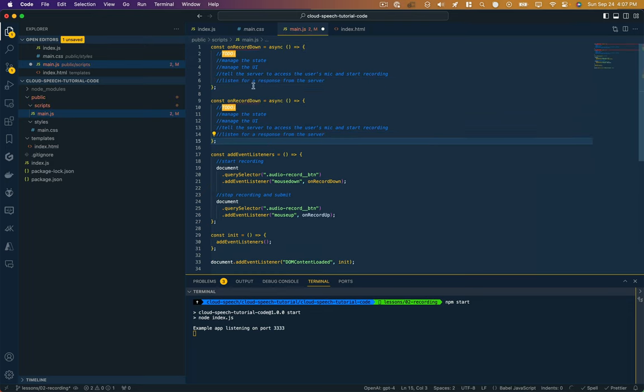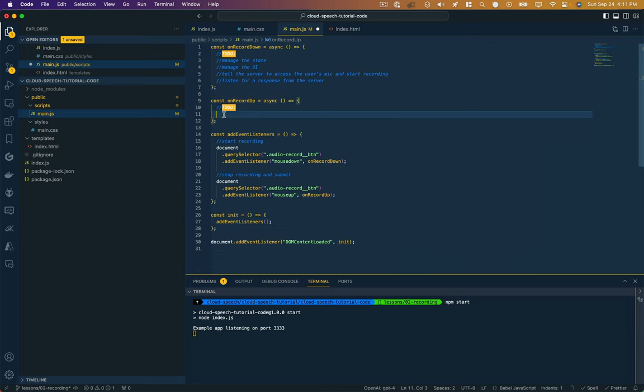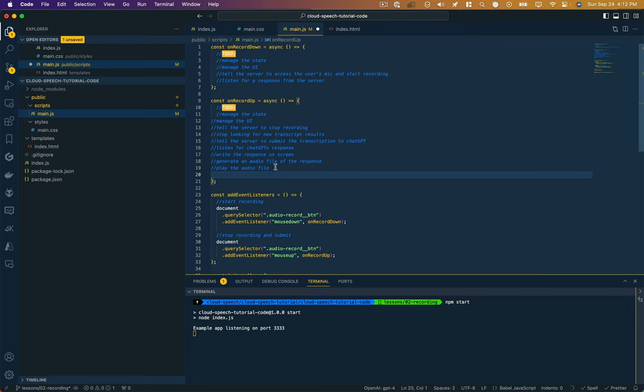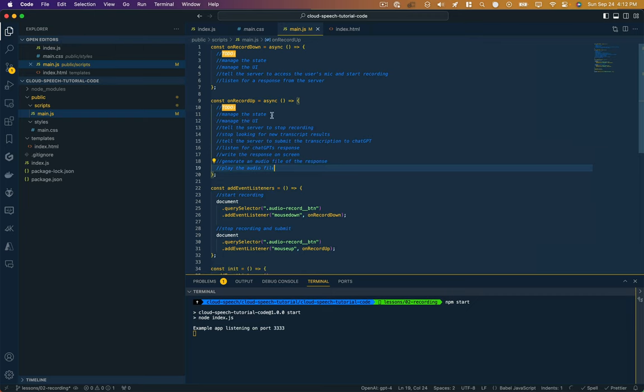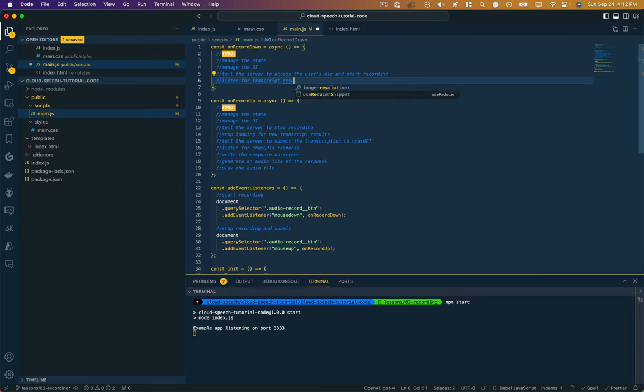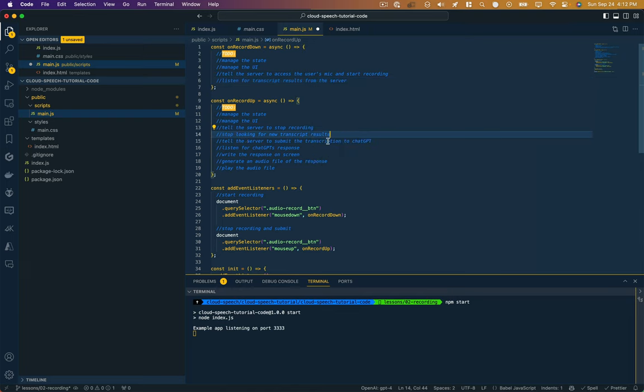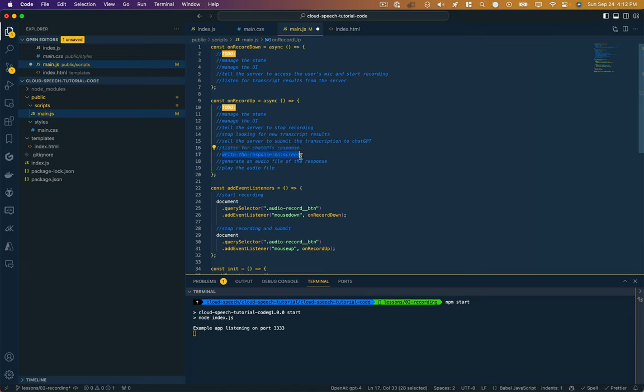So this is how I tend to like to stub out functionality. Before I write any code, I just make a plan for what each function is going to do. So let's do the same thing for on record up. So what needs to happen here? I'm going to paste a few things in. We need to manage the state just like we always did, we need to manage the UI to let the user know what's happening, we need to tell the server to stop recording, we need to stop looking for transcript results. Remember up here, we were listening for response from the server, which actually should be listen for transcript results from the server. Then we need to tell the server to submit the transcription that we have, and that's going to pass it on to ChatGPT.